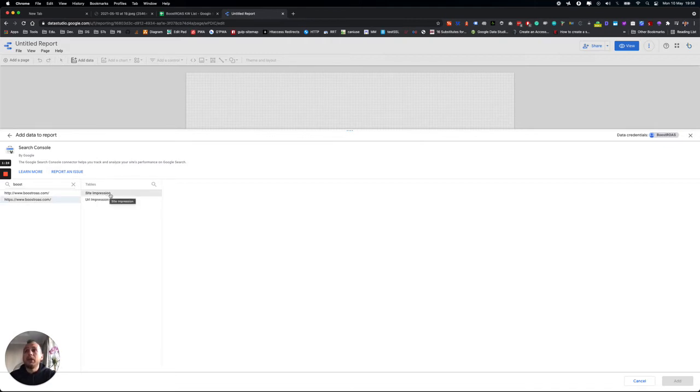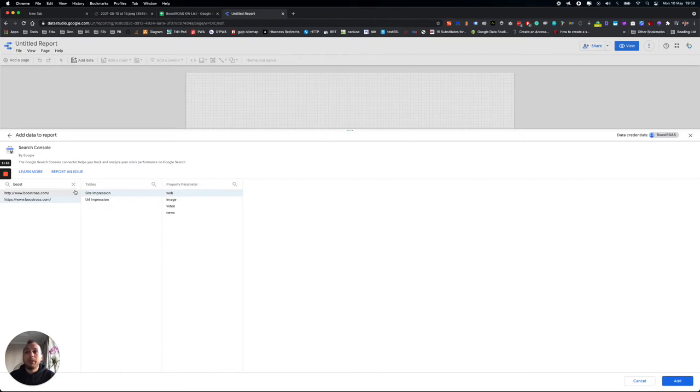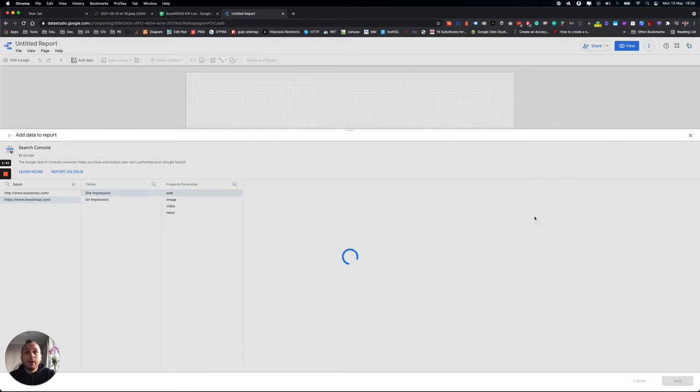First step is this one. You will need to include Search Console, and then choose your site. For example, this is our website, and then Site Impressions, and then Web. Add here, you'll need to wait a little bit. Yep, so we have it now.